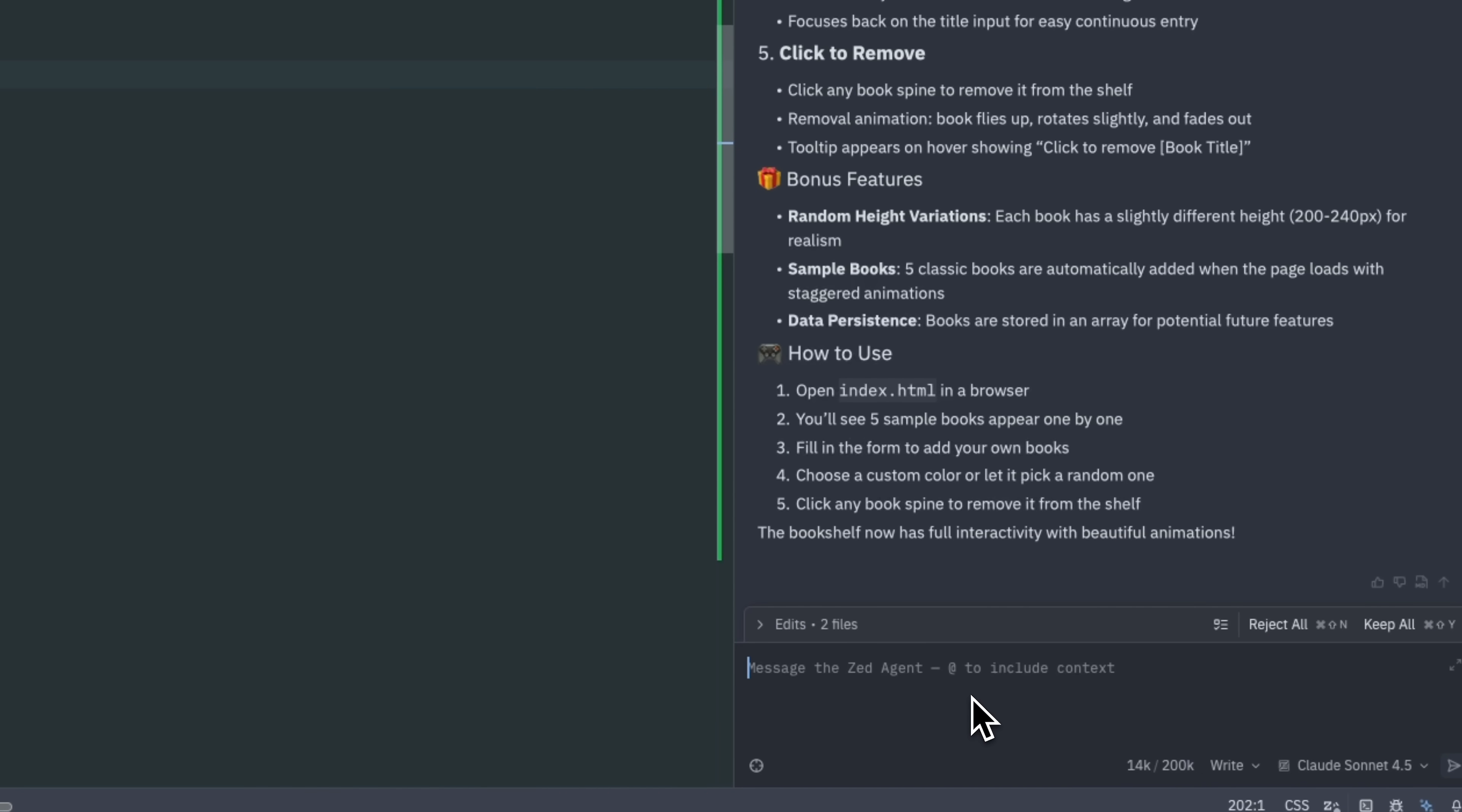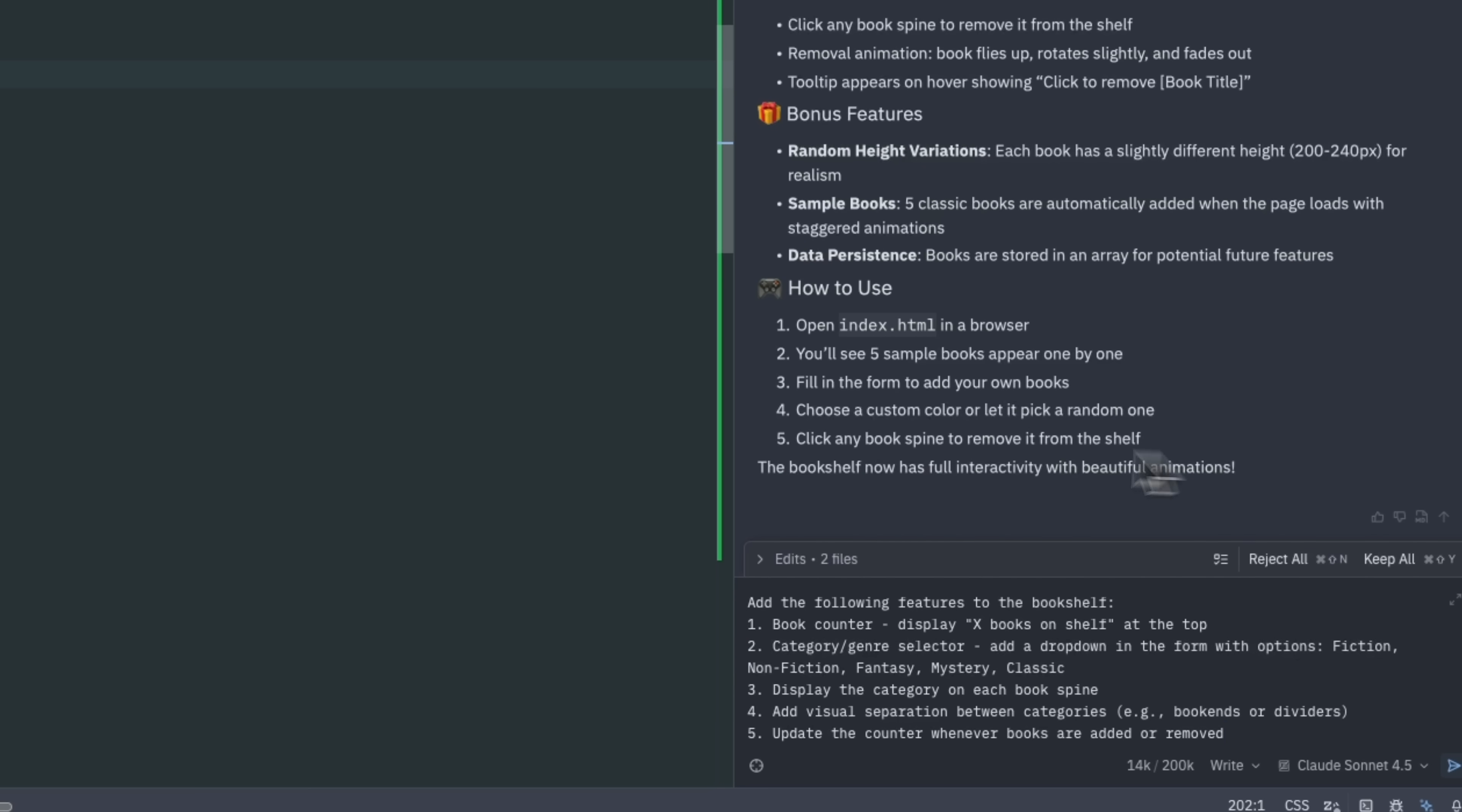Returning to the Agent panel, we can prompt the agent to create a system that counts the number of books and provides a category drop-down menu.